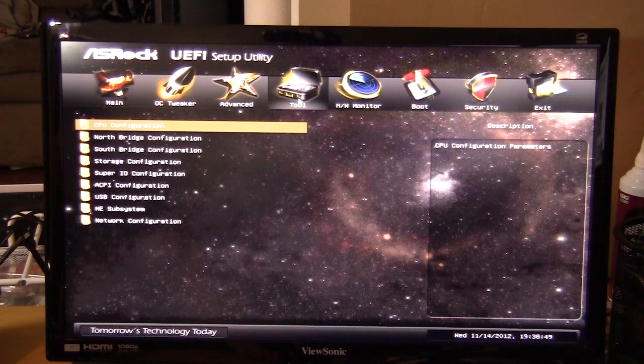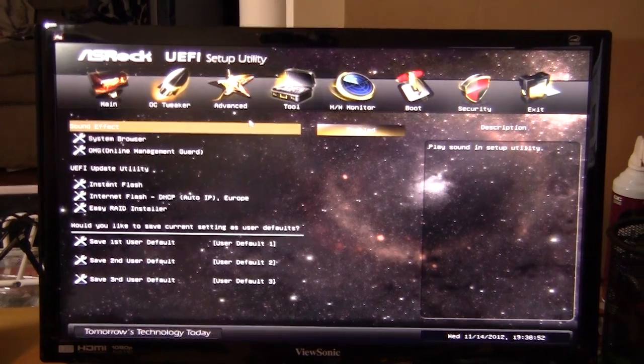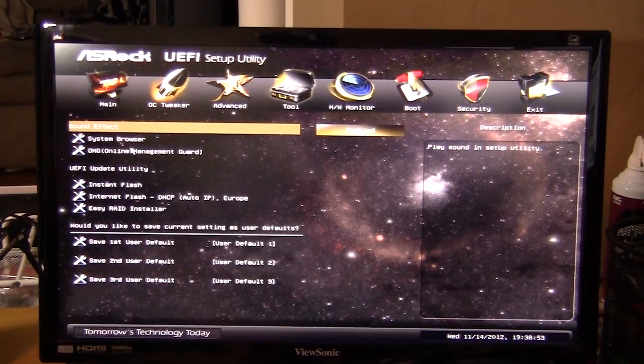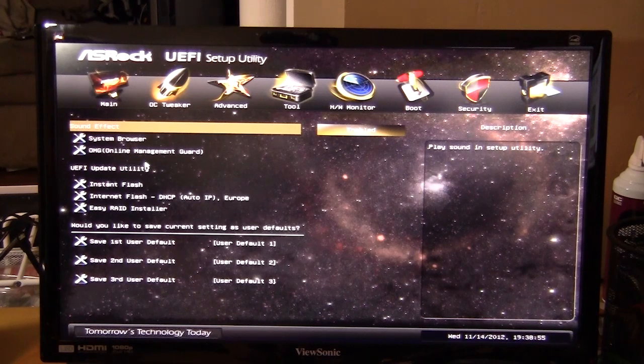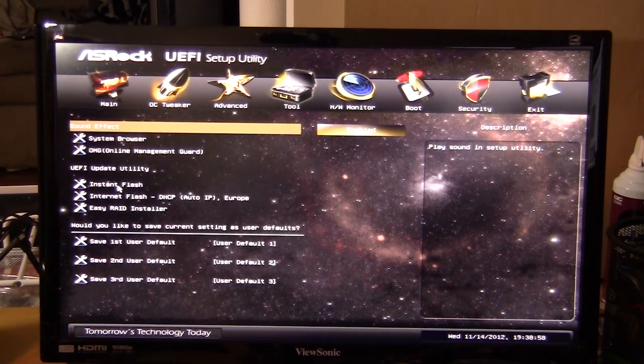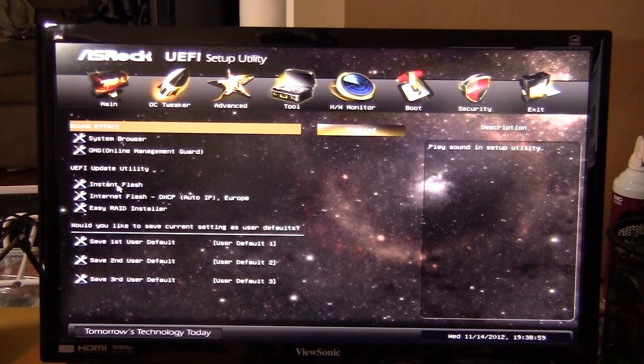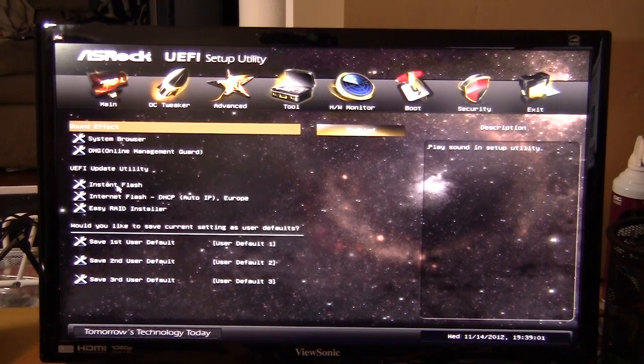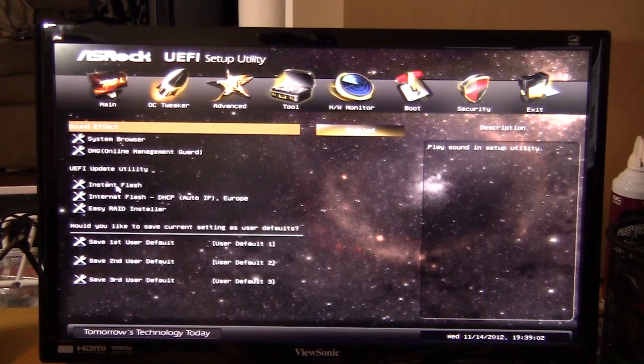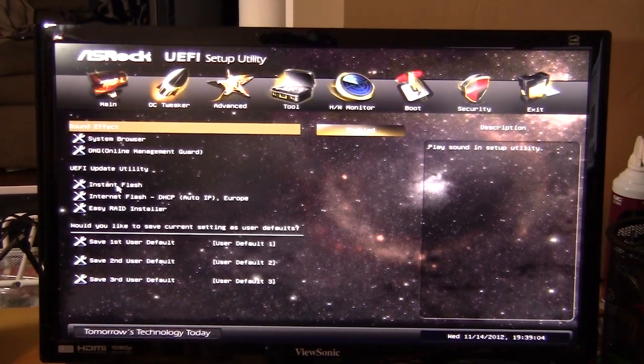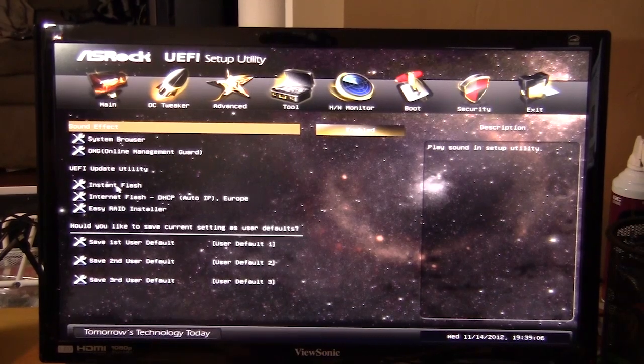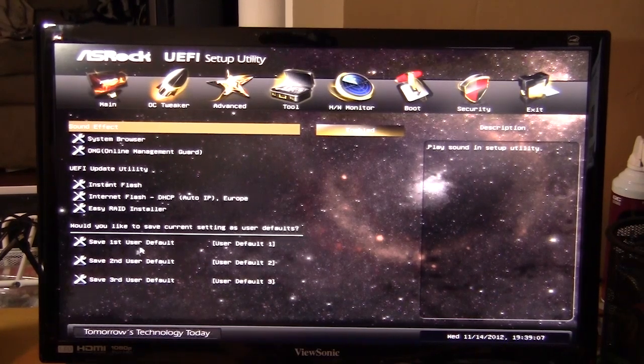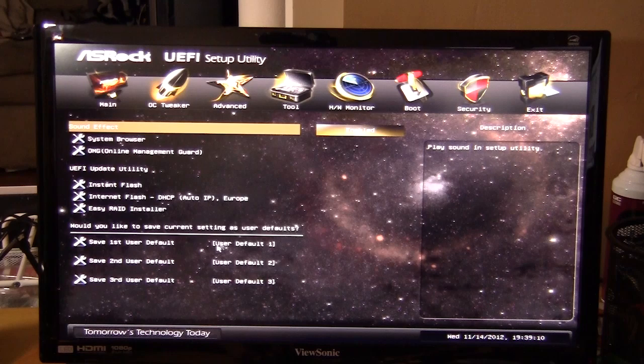If we go into the tool menu right here, you can change different things like the system browser and all that stuff. You can turn on instant flash or go into the instant flash utility which allows you to instantly flash a BIOS with a USB flash drive. You can also save different defaults. You have three defaults that you can save right here.